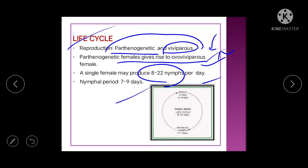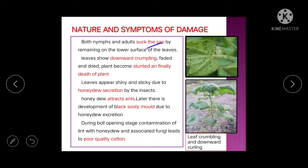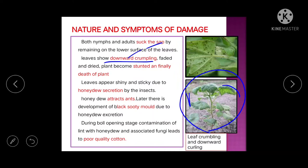Damage: aphids suck sap from the lower surface of the leaf, causing downward crumpling. The affected area fades and dries, the plant becomes stunted, and finally death may occur. The key difference from leaf hopper: in leaf hopper damage a burnt appearance is seen, but in aphid damage there is no burnt appearance.